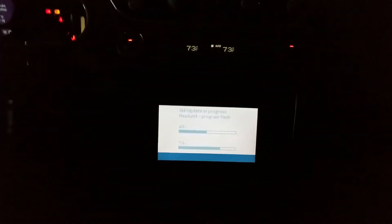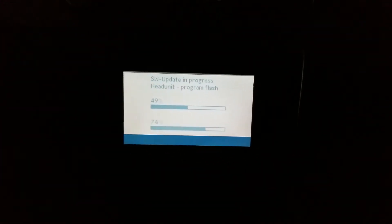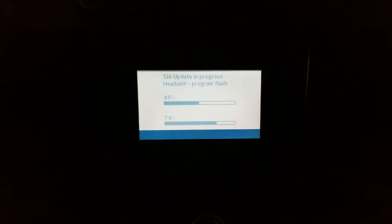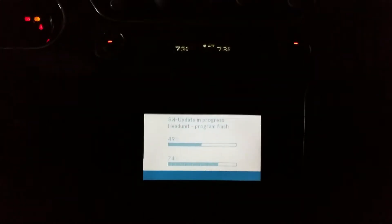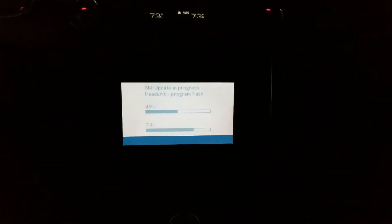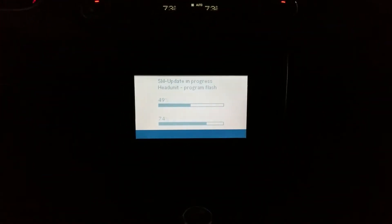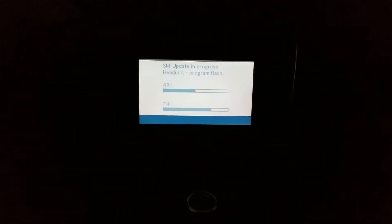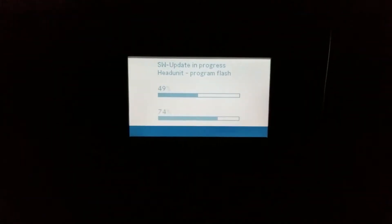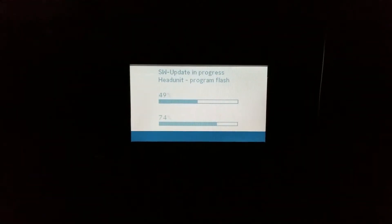Hello out there. I wanted to do a quick video on how to update, I believe this is the NTG1 command unit on a W219 Mercedes.